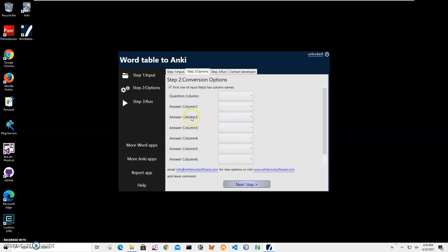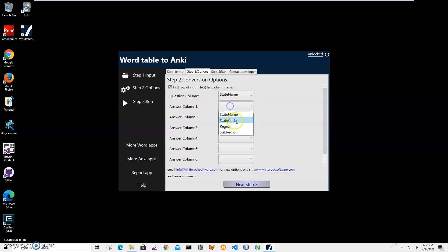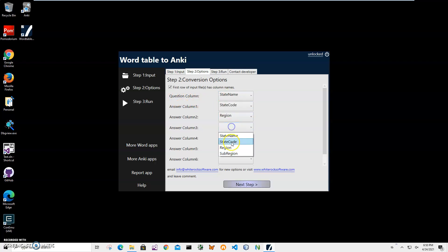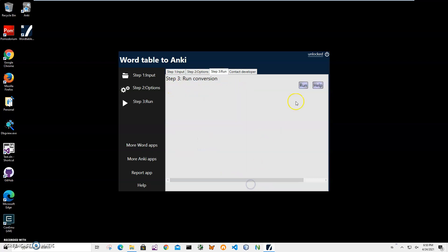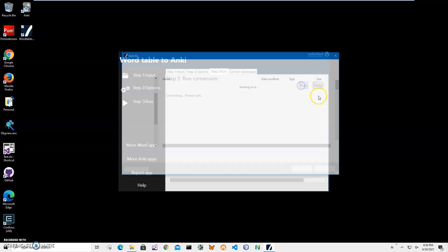I click Next Step. In this step I have to specify the front and back side of the flashcard. The front side, or question column, will be state name. The answer column will contain state code, region, and sub-region. Since my Word document's first row contains column names, I check that option and click Next Step.